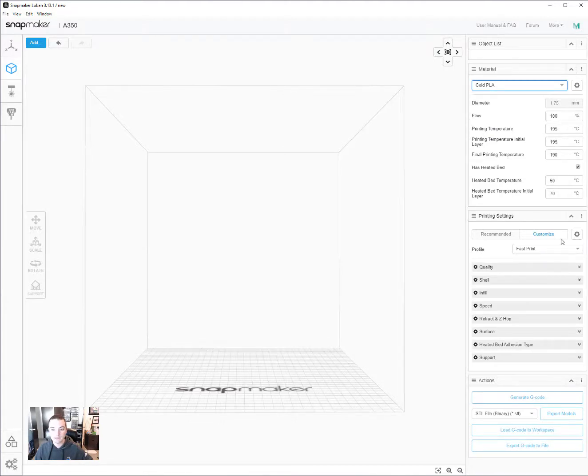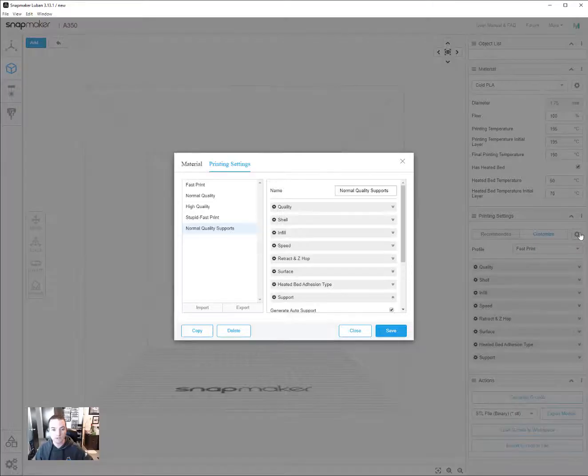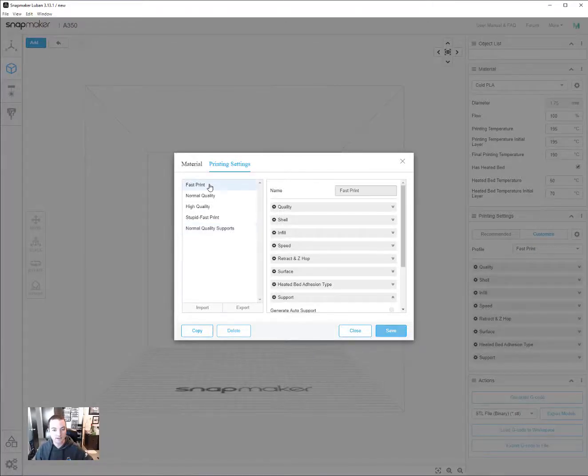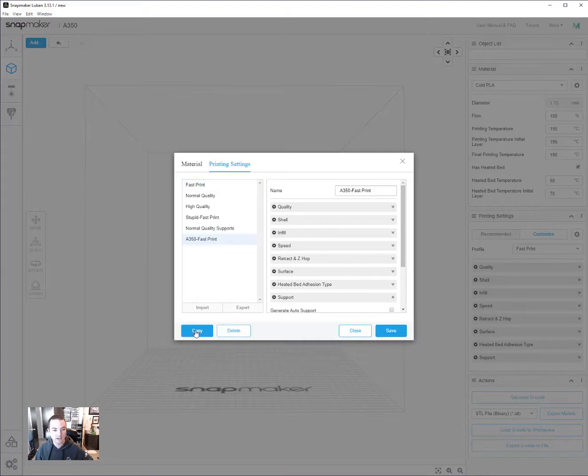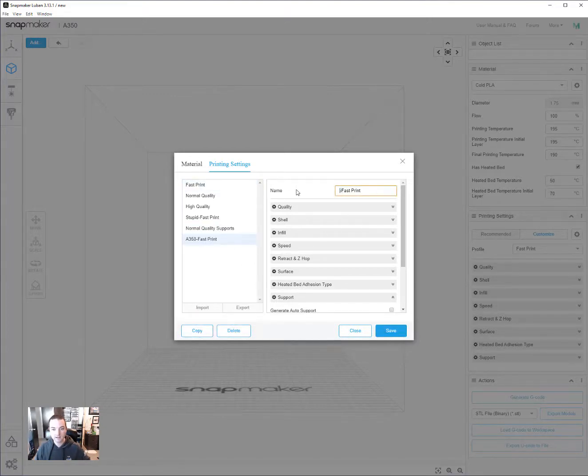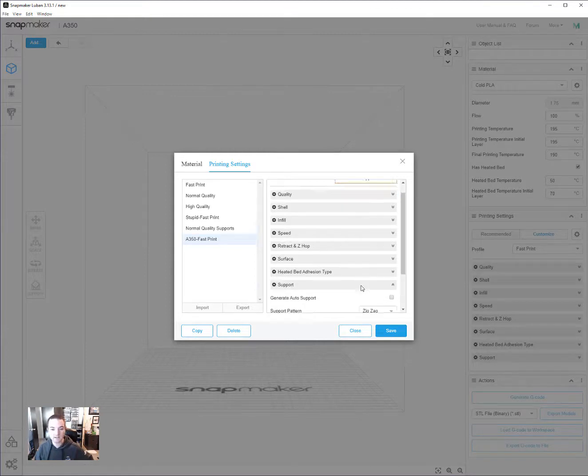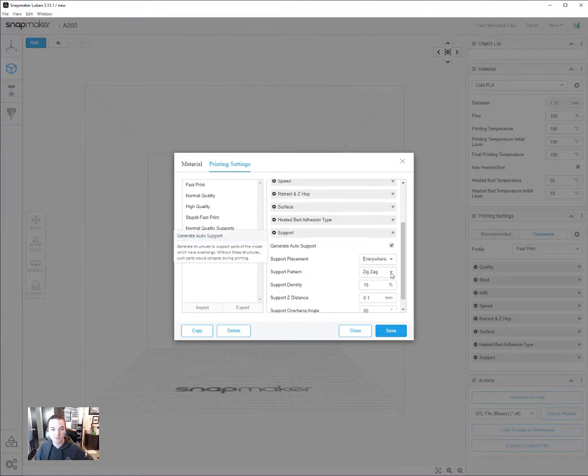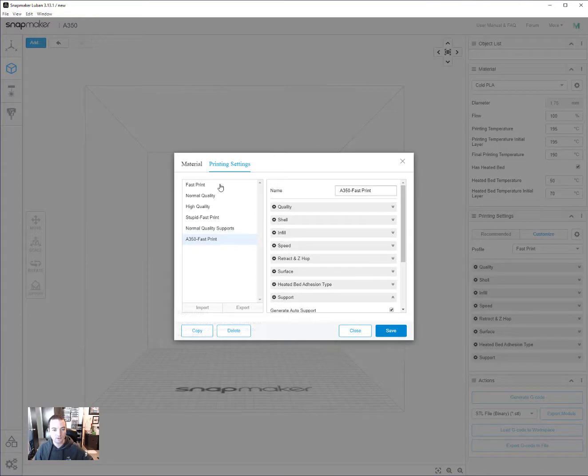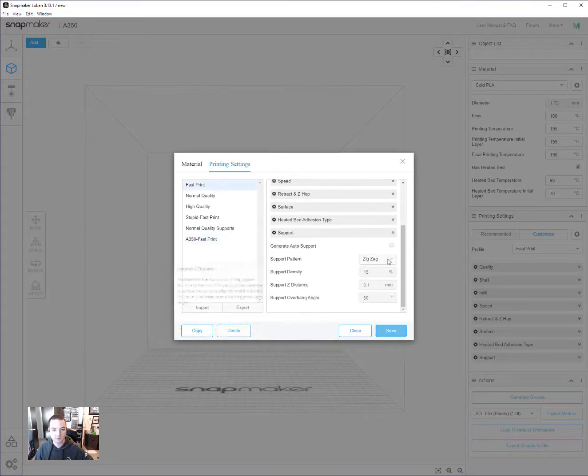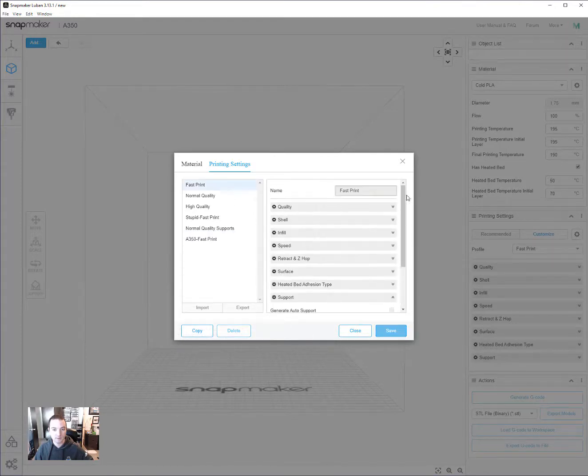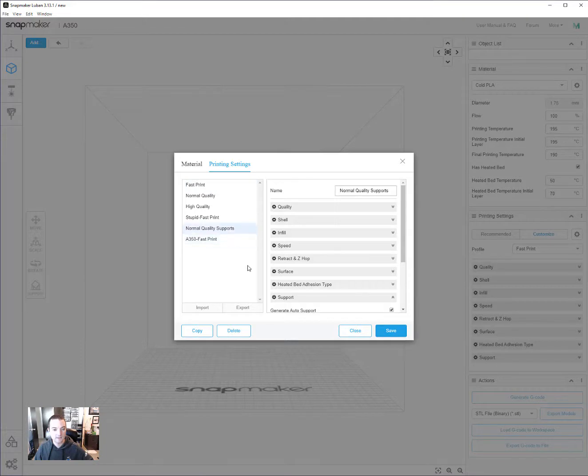The same goes for print settings. Let's say you want to add supports to your fast print. So you've got fast print here, copy, edit it to call it fast print supports. And then down here in supports, you can check the support box. All these settings are now editable. When you just click on fast print, they're not editable because these are the defaults that they want you to keep.